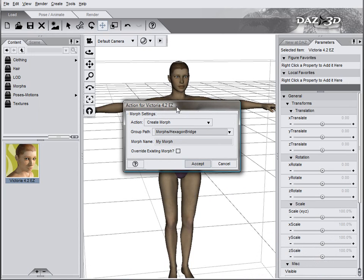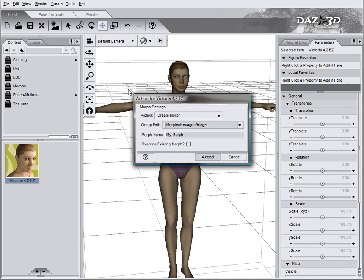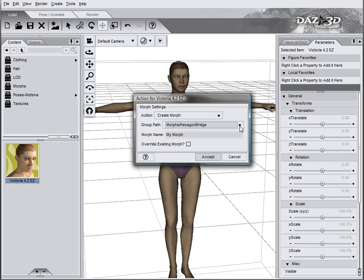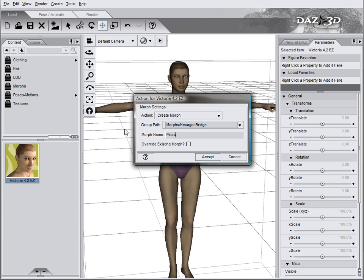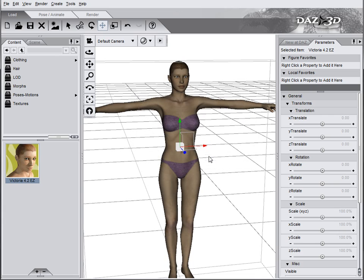Now we have this Morph box pop up. Let's be sure that Create Morph is selected. Also in the group path, Morph Hexagon Bridge is selected. And let's name this maybe Pinocchio. Let's click Accept.